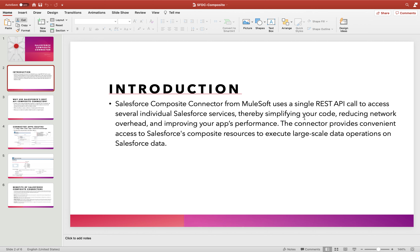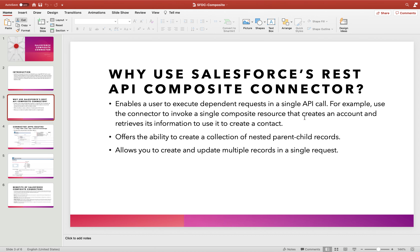The connector provides convenient access to the Salesforce composite resources to execute large-scale data operations on Salesforce data. The example I quoted is just a very simple use case — real use cases can be more typical and get into a complex nature depending on your scenario.